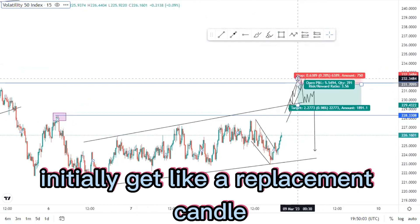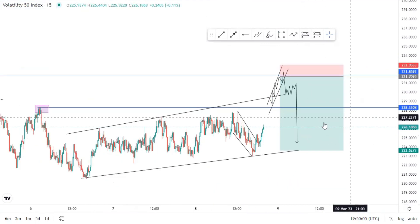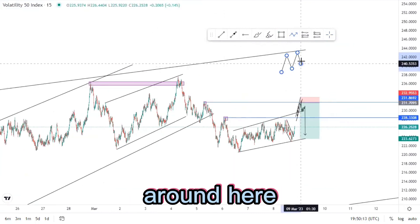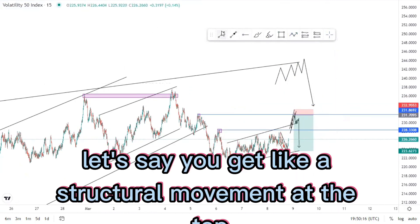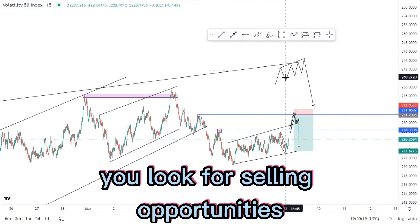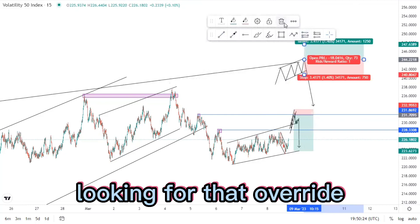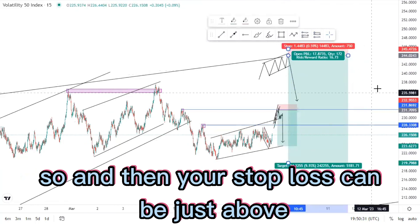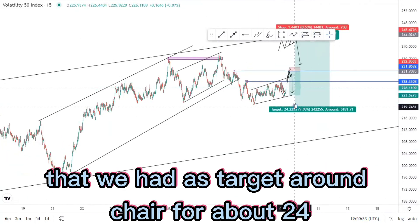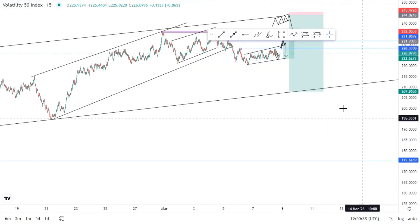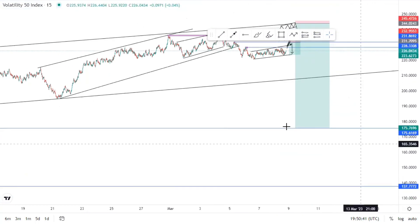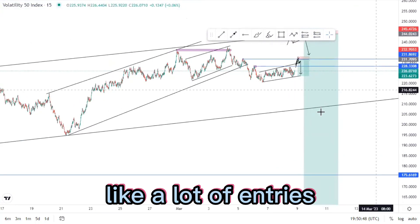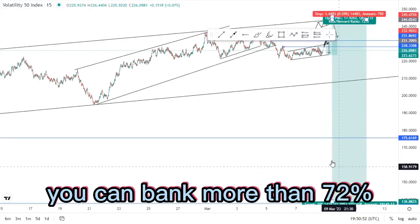Get a retracement candlestick confirmation then sell off. If that does not happen, know that we are looking at the overall outer structures at the top around here. If you get a structural movement at the top, same scenario — look for selling opportunities right at the top, looking for that override or candlestick confirmation sell. Your stop loss can be just above, and you're still targeting the same targets: first target around 24 percent, second target the ascending channel at 47 percent, and the overall target at around 72 percent.